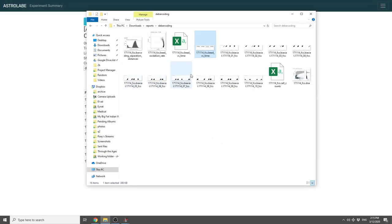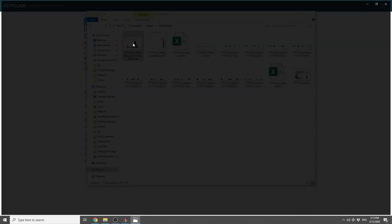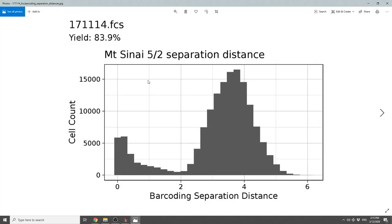And finally, Astrolabe is going to calculate the yield and the barcoding separation distance. The yield is the percent of events that have been assigned to any of the codes. In this case, these are PBMCs. The yield is about 84%, and I think that's a pretty good value that's to be expected.